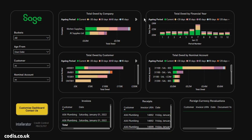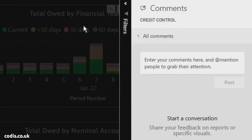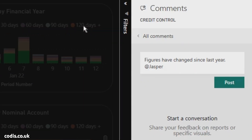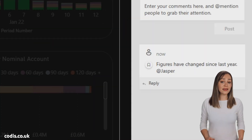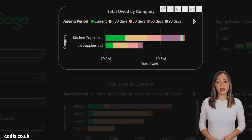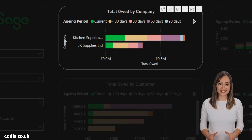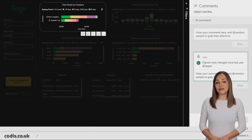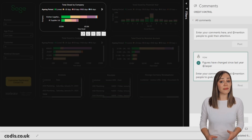Comments: add a comment to any chart and tag your colleagues. When they click on your comment, the chart appears just as you saw it. Your financial period and other filters are automatically applied.